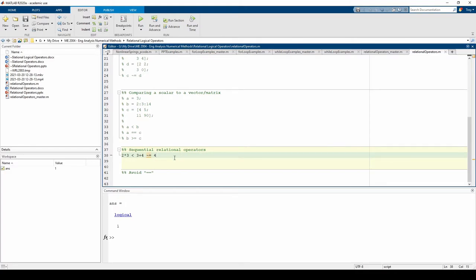MATLAB evaluates the standard arithmetic operators first, then the relational operators. After the arithmetic operators are evaluated, then the entire command is read from left to right.